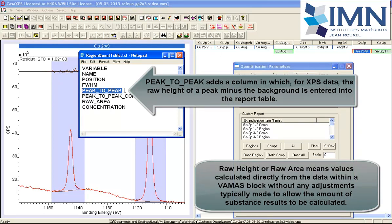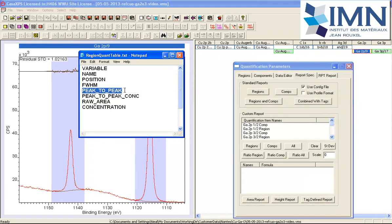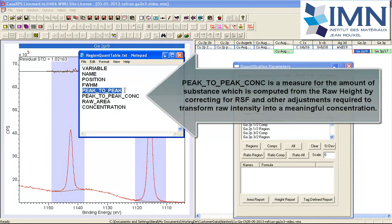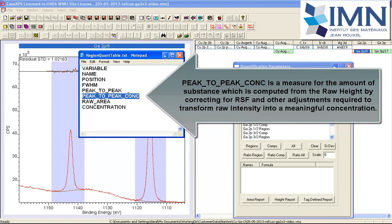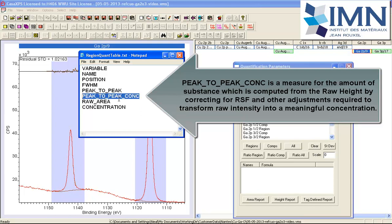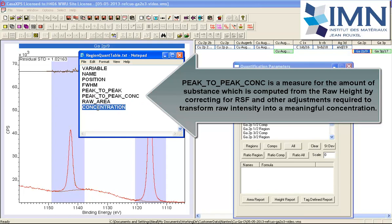I've also indicated peak-to-peak, and this is the one that is of particular interest in this video. We are going to extract the height of a peak above the background using peak-to-peak and using the standard report to do so. I've also included the peak-to-peak concentration, which will be calculated based on the peak-to-peak height, but other adjustments to the peak height will be made based on relative sensitivity factors, transmission, escape depth. They all go into creating this concentration, just as in the case of the raw area. Similar corrections will be made to generate a concentration based on the peak area.